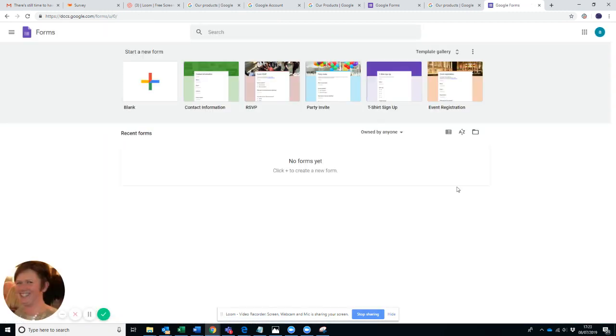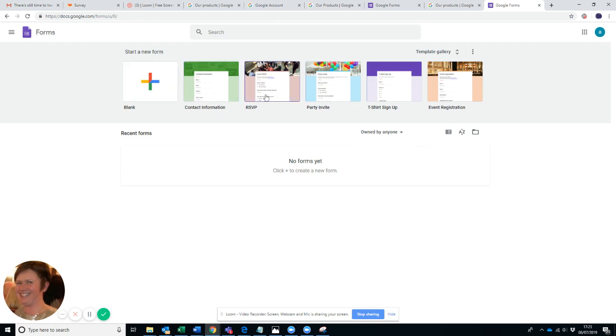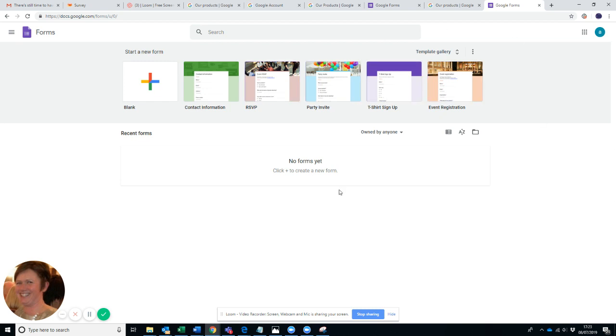So you go to Google Forms, you simply click on the blue button and that takes you in. As you see here at the top, you can create a blank form or they have templates ready to collect contact information, RSVP, party invite, t-shirt sign-up, and event registration.